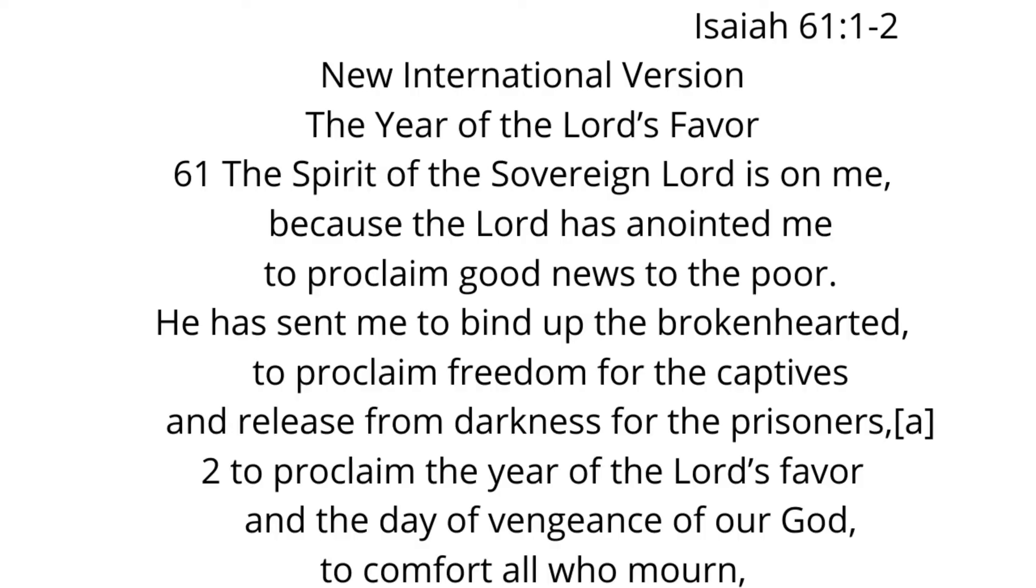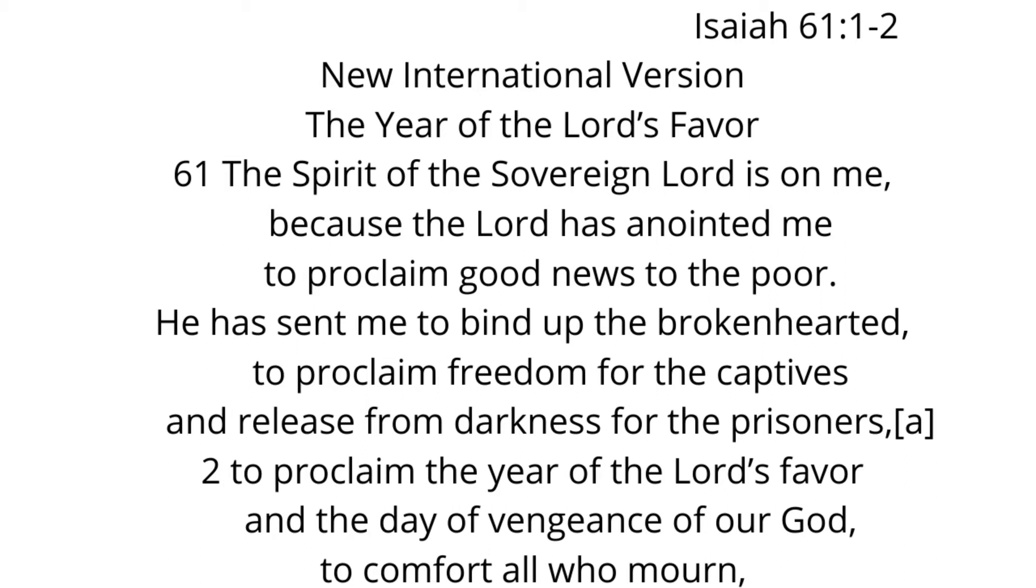Isaiah 61:1-2, the New International Version, the Year of the Lord's Favor: The Spirit of the Sovereign Lord is on me, because the Lord has anointed me to proclaim good news to the poor. He has sent me to bind up the brokenhearted, to proclaim freedom for the captives and release from darkness for the prisoners, to proclaim the year of the Lord's favor and the day of vengeance of our God, to comfort all who mourn.